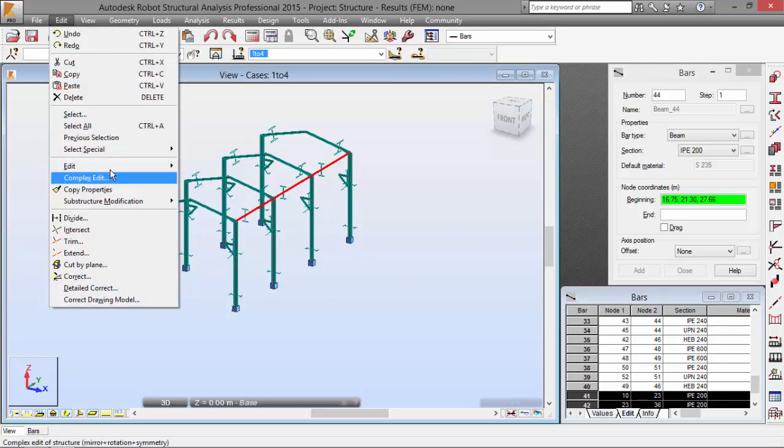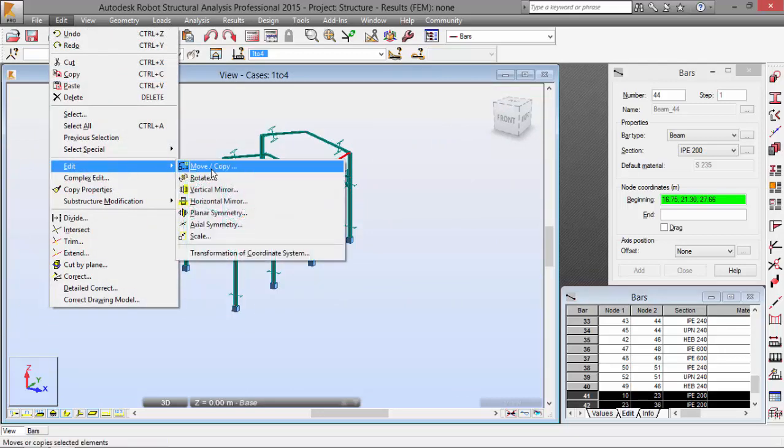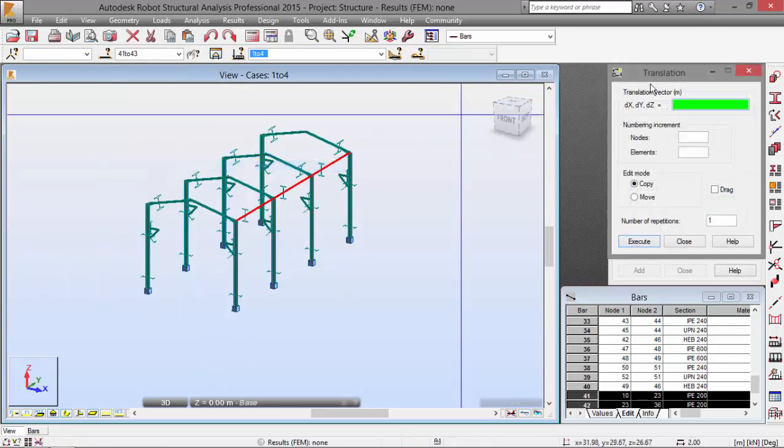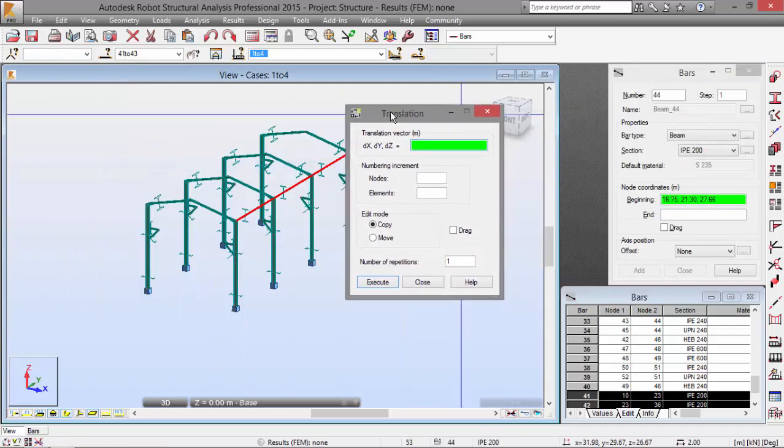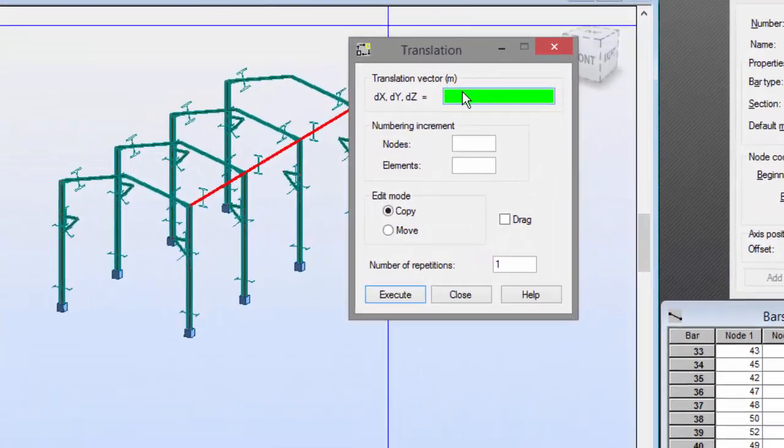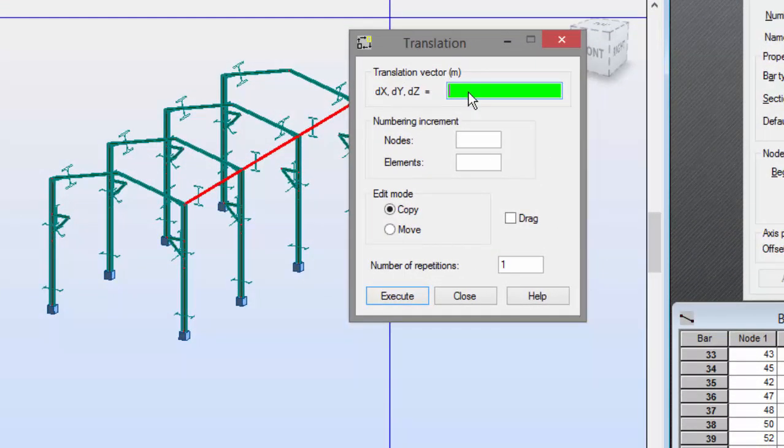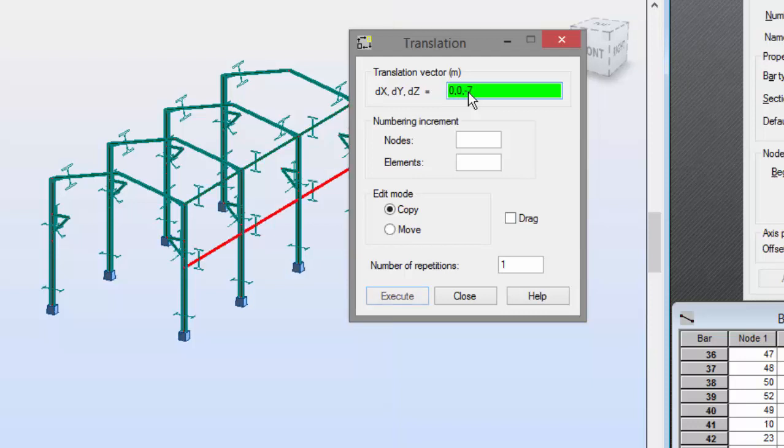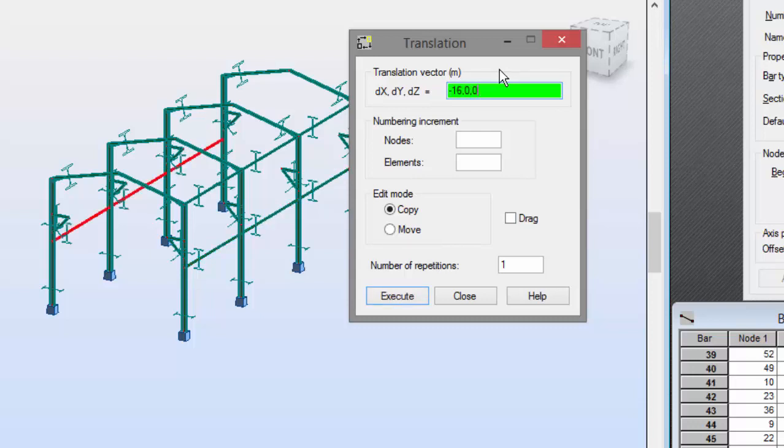Now I'm going to edit. Move or copy. I'm going to do a translation with this vector 0, 0, minus 7. Enter. And now, another translation with minus 16, 0, 0. Enter.